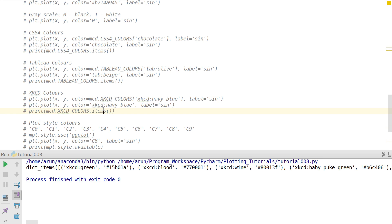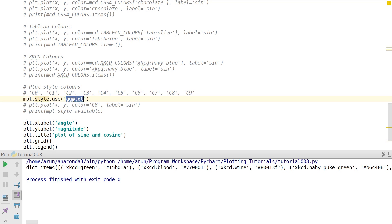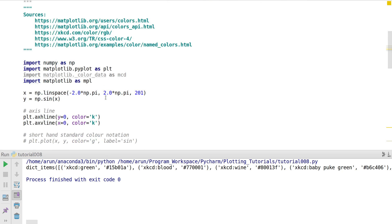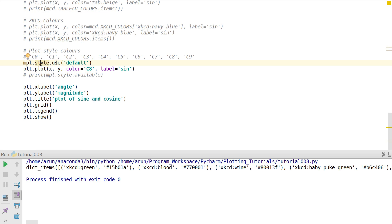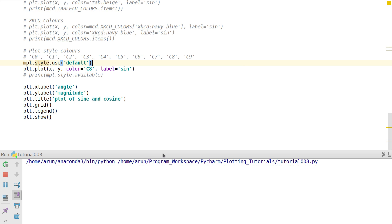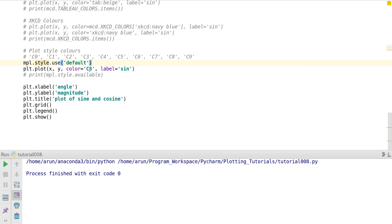To print all xkcd colors, you need to run the specific command for that. Finally, there are plot style colors — 10 standard colors going from C0 to C9 that are specific to each style. The plots done so far all use the default option. By importing matplotlib as `mpl` and using `mpl.style.use()`, you can set different styles. There are 10 colors inside each style; for instance, C0 in the default style is blue, and C1 is orange.